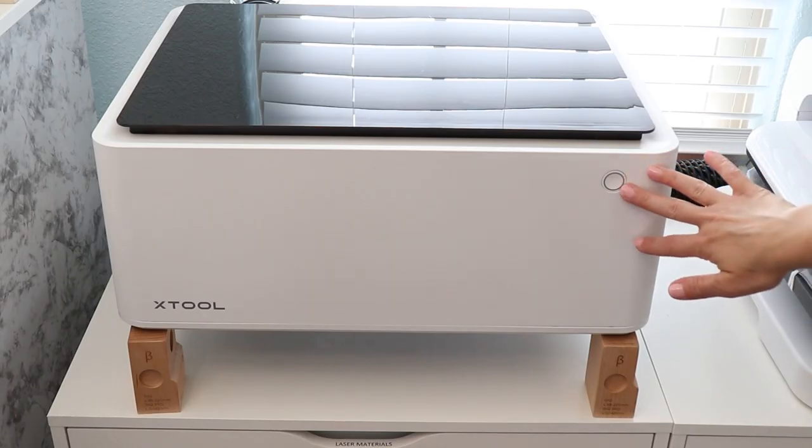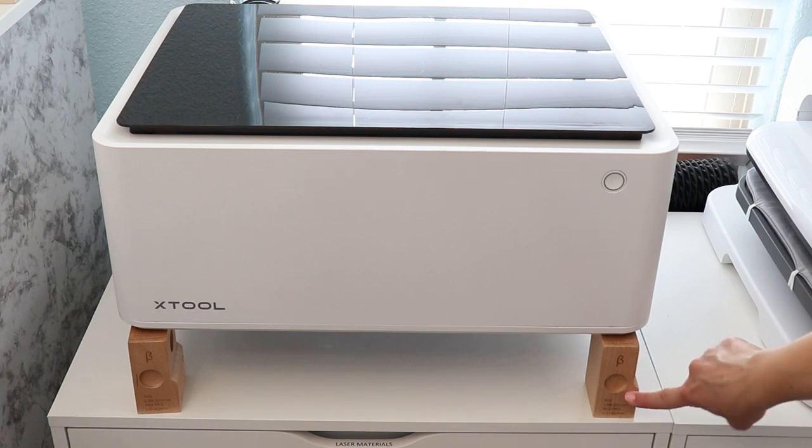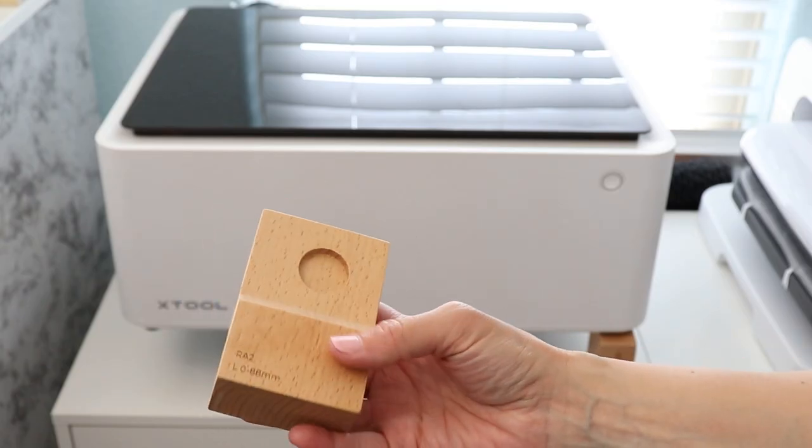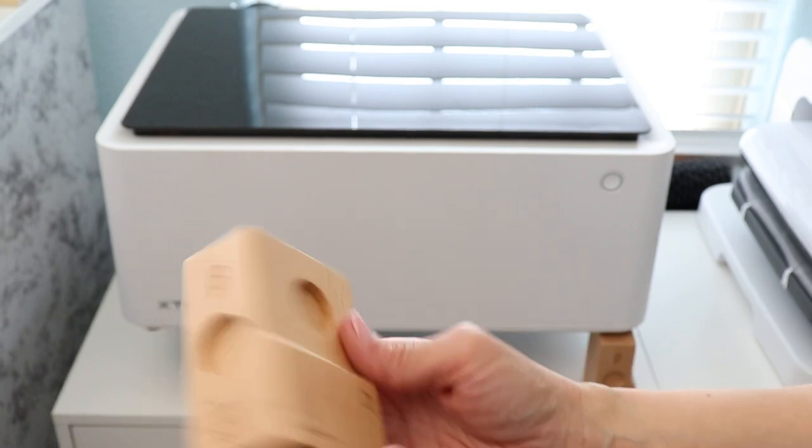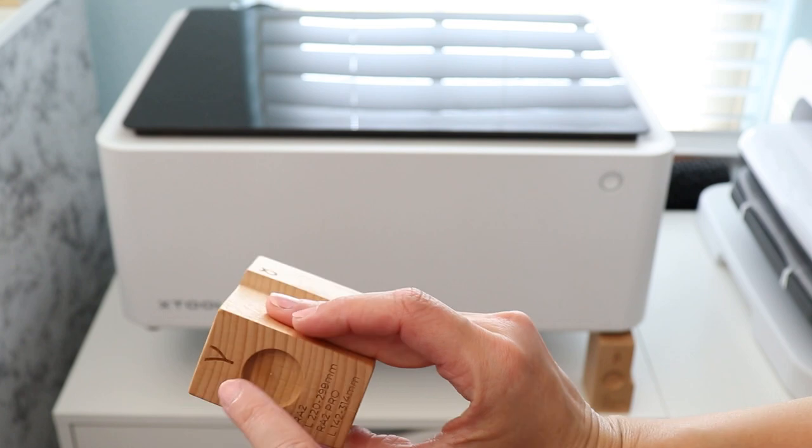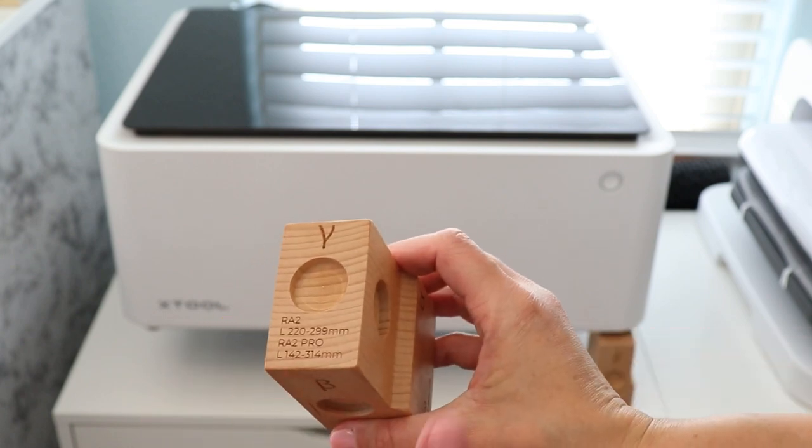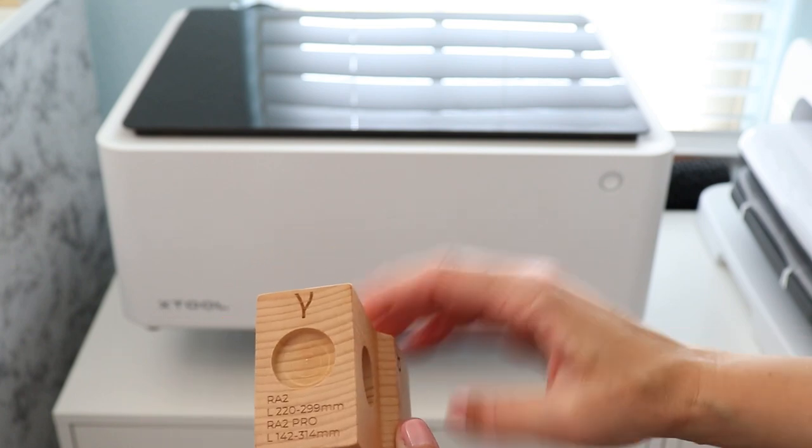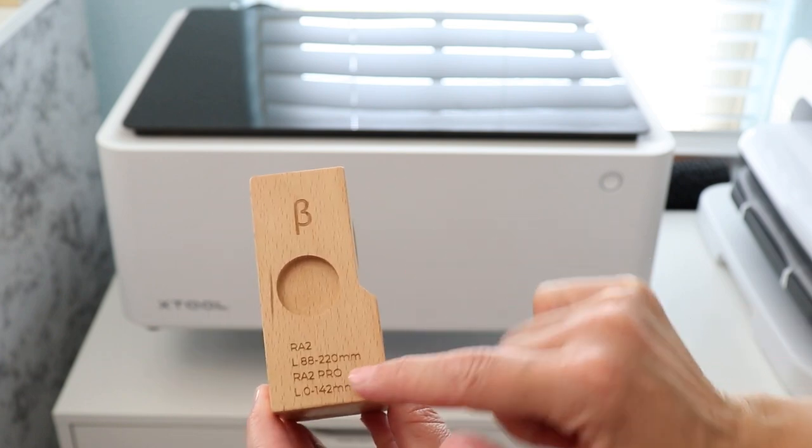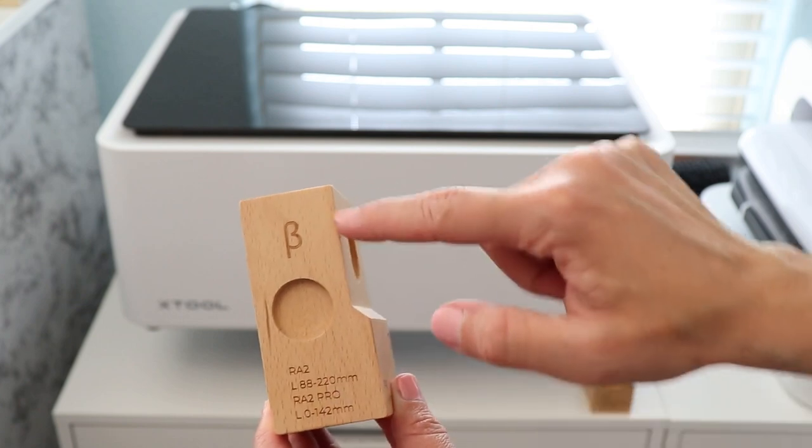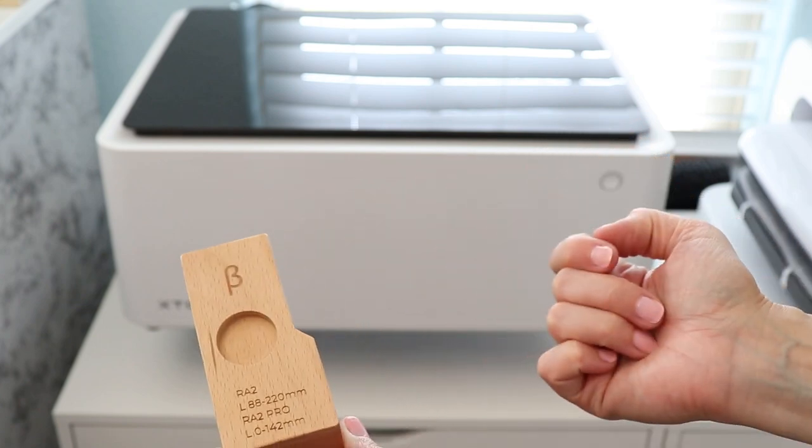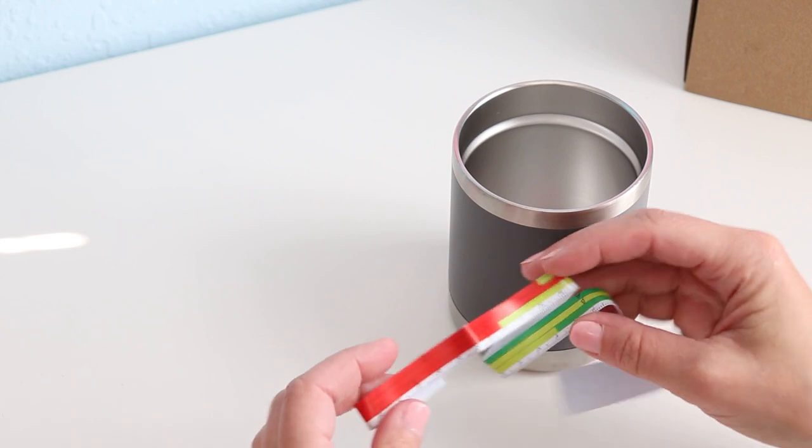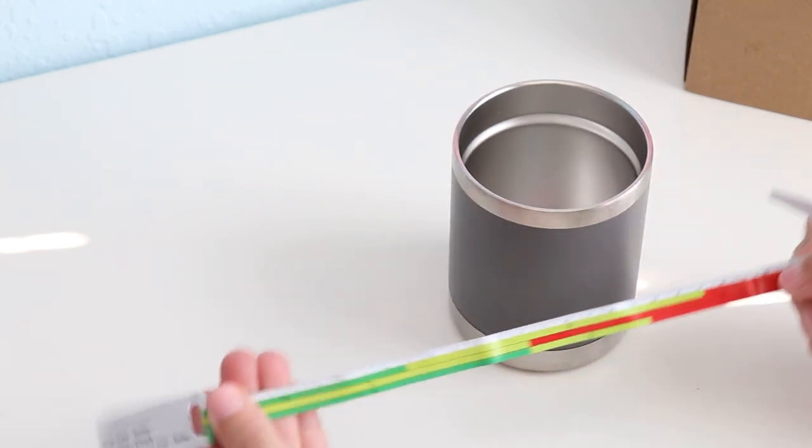Over here I have my X tool and it is set up on these risers. This is what you'll need to raise your X tool up when using the rotary tool. They come with symbols on the sides and some instructions here and I'm going to show you how to coordinate what you're doing with which size riser you need. You can tell right off the bat here this says RA2 Pro, maybe I'm going to use this symbol and this side.